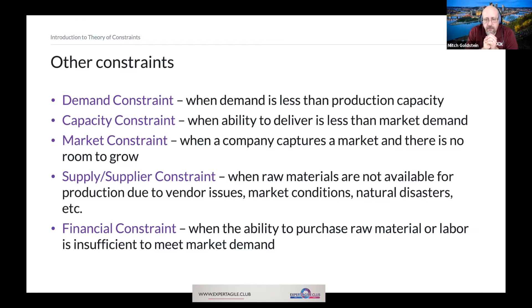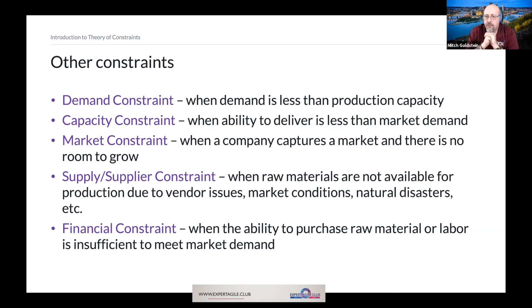Every now and then we have a market constraint, which is when a company entirely captures or corners a market, meaning there's no room to grow. It can also mean that a company's market has become obsolete or outdated.